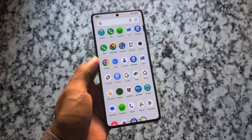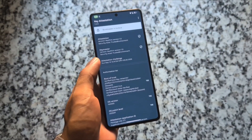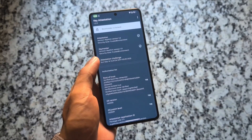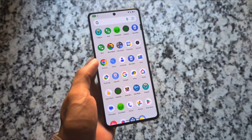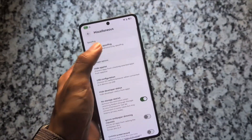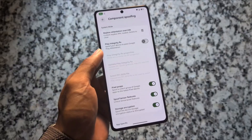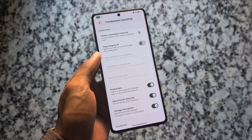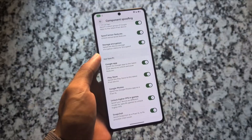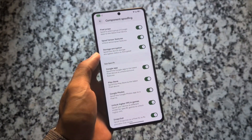Regarding the Play Integrity API checker, by default we're only getting Basic integrity. But with the help of a key box, you can spoof the bootloader — as you can see, the bootloader is shown as locked, and we are getting Basic and Device integrity passing, but not Strong. Strong integrity key boxes haven't been available for some time. If you need Strong integrity, I recently made a video on how to get that using some modules.